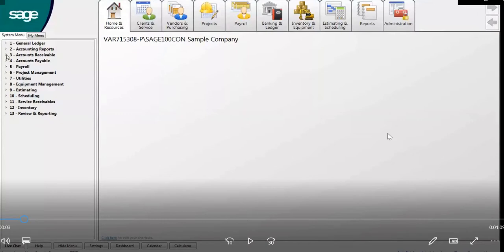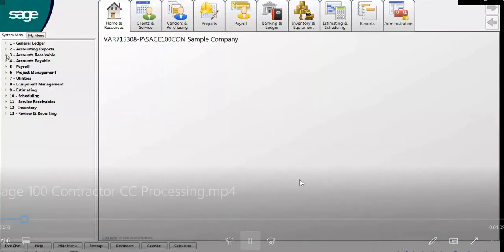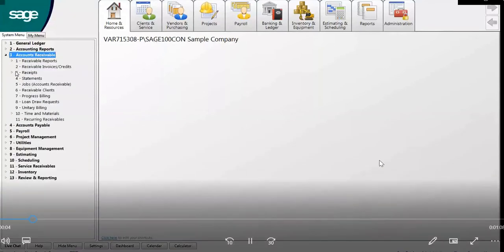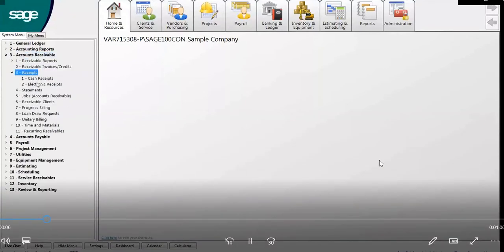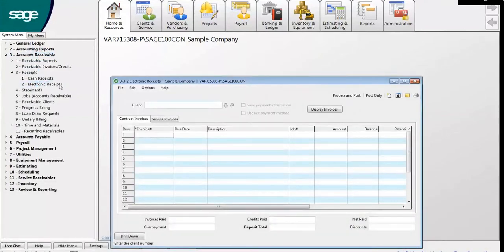This demo will walk through the steps of processing a credit card payment within the Sage 100 Contractor. To begin, select Accounts Receivable, Receipts, and Electronic Receipts.